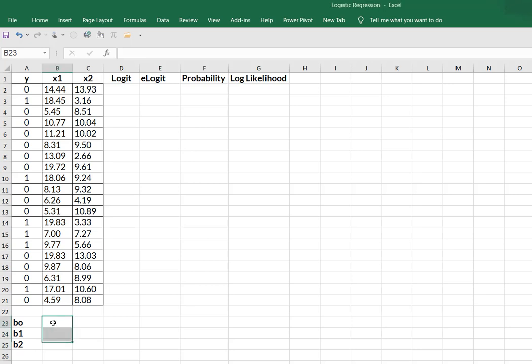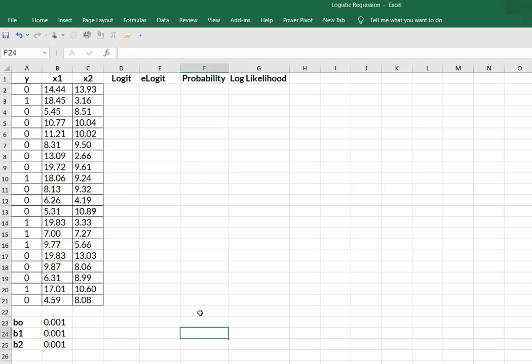So I'm going to begin, I'm going to put a placeholder value of 0.001 for my regression coefficients and don't worry about that because what will happen is we're going to optimize it using solver in a little bit.